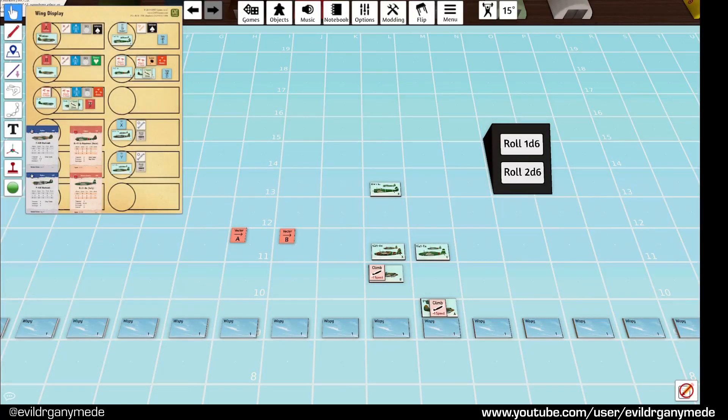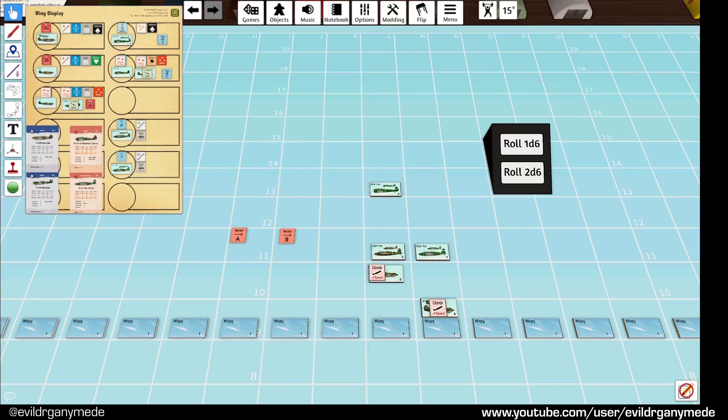Hello everyone, welcome back to Wing Leader Flight Training with me EvilOctaGanymede. We're continuing with the birthday present scenario and we're actually skipping forward a bit.